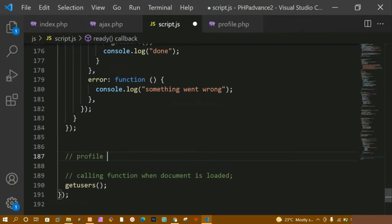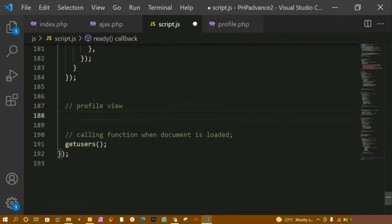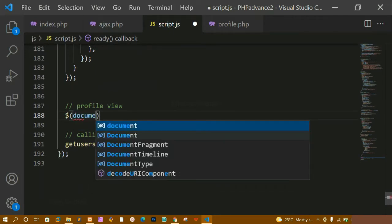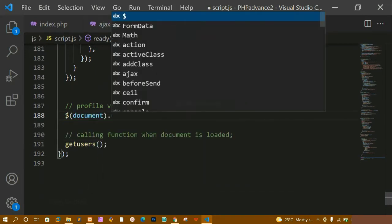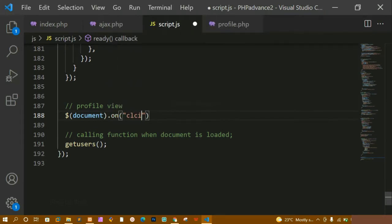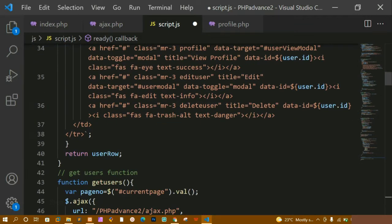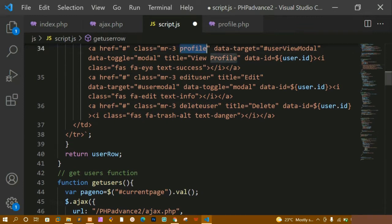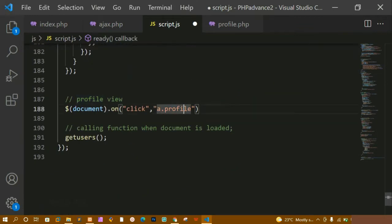Now below this I am just going to write a comment: 'profile view'. Below this I am going to write the document, and whenever I click on the profile button I have to open that. So here I will be writing click, separated by a comma, and a dot profile. I have already given this class inside the anchor tag — for delete, edit, and profile we are having this class. So I have just selected this class.